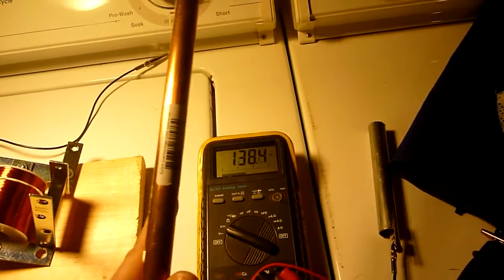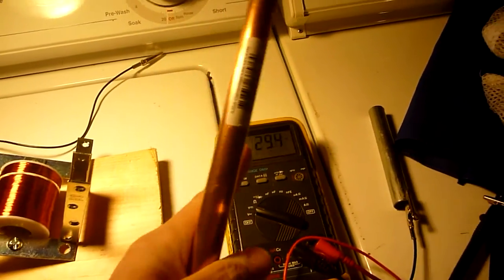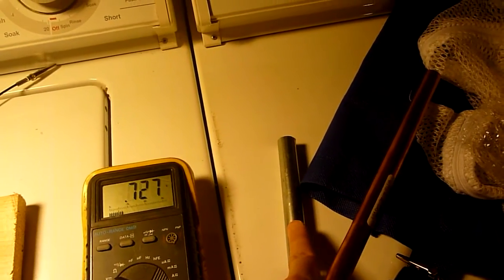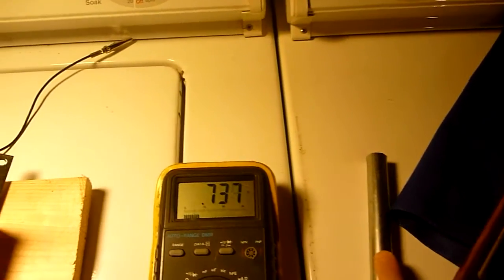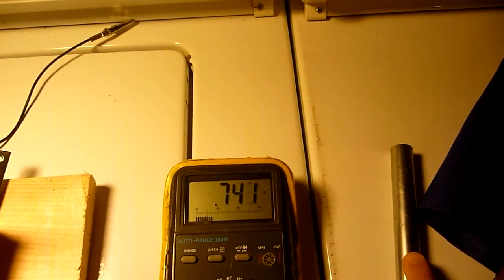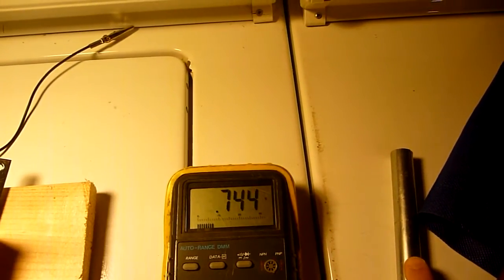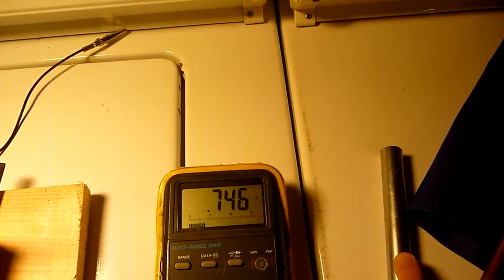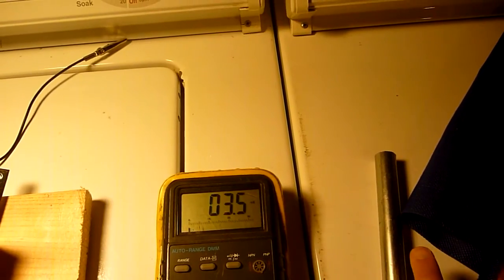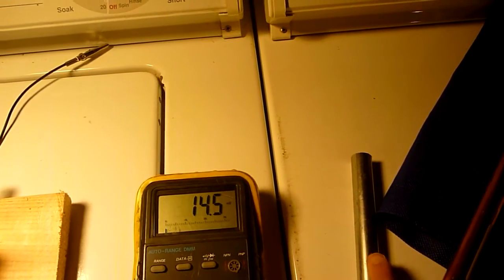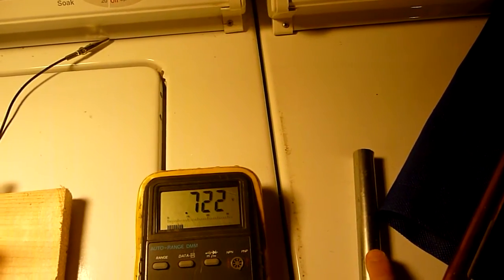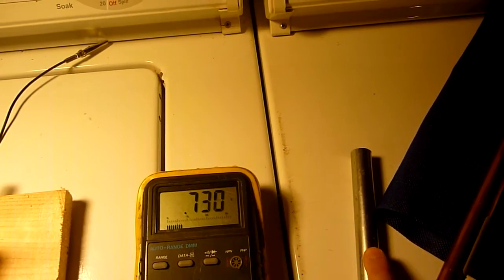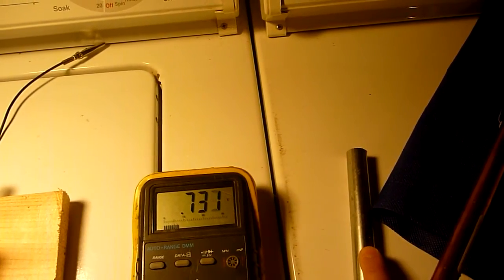Okay, so I'm touching the copper tube and now I'm touching the stainless steel. So we're getting 0.743 volts. Okay, let's do it again. 0.723 volts.